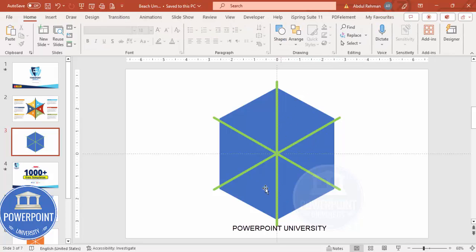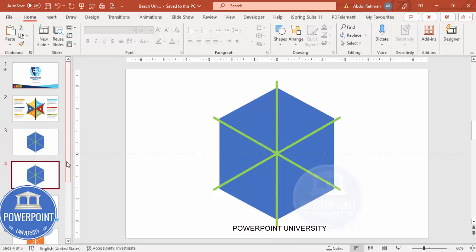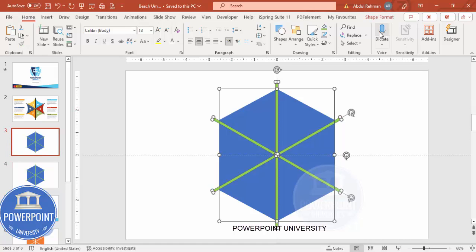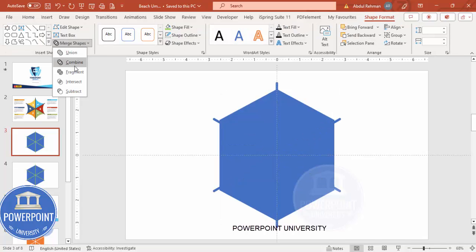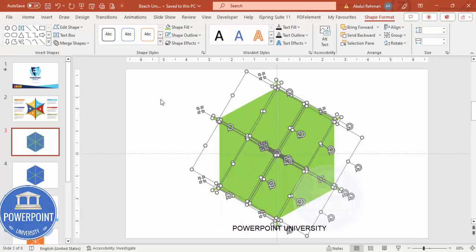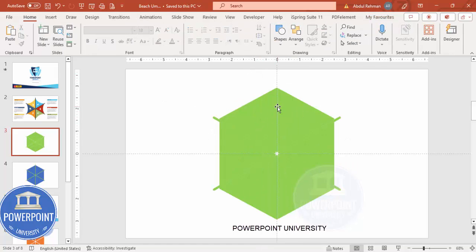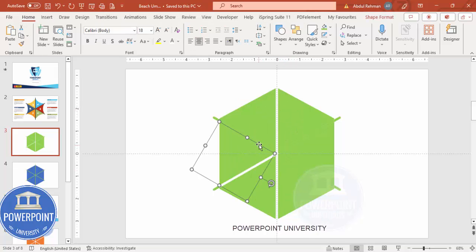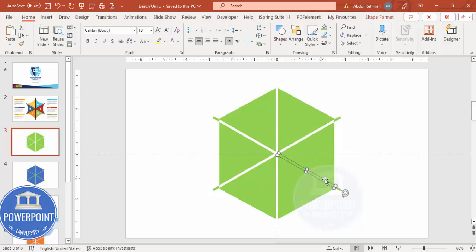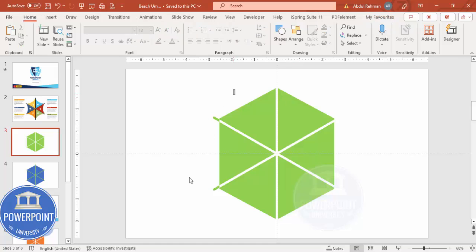Before cutting into six equal parts, right-click and duplicate the slide so we have a backup in case something goes wrong. Go to slide number 3, press Ctrl+A to select all objects, go to Shape Format, Merge Shapes, and select Fragment. Then delete all the unwanted objects you don't need — select them one by one and delete. You can see we now have six equal parts.